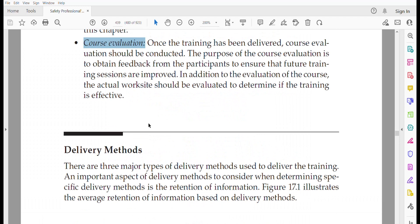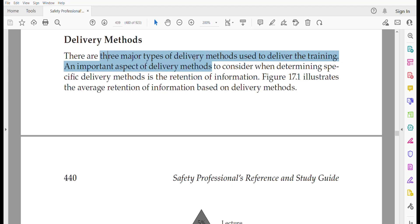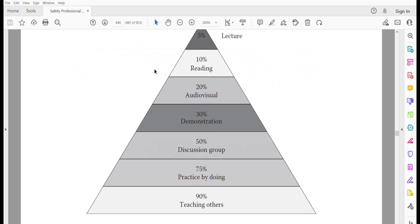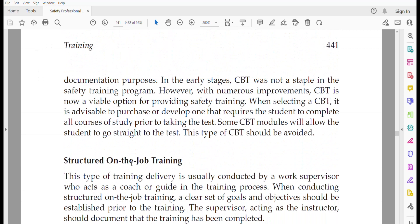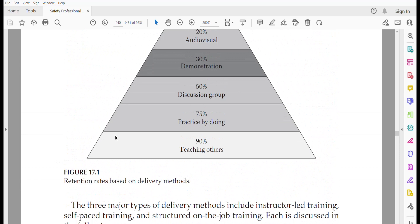There are three major types of delivery method which can be used to deliver trainings: instructor-led training, self-paced training, and structured on-the-job training.